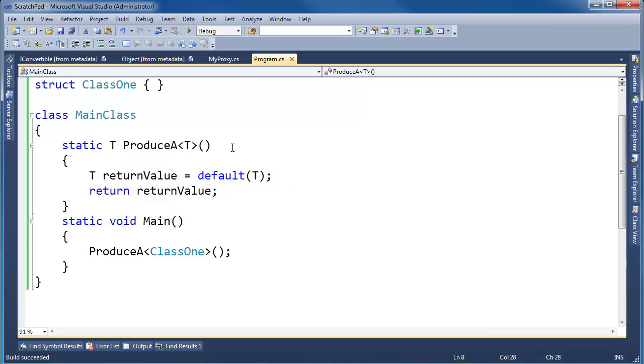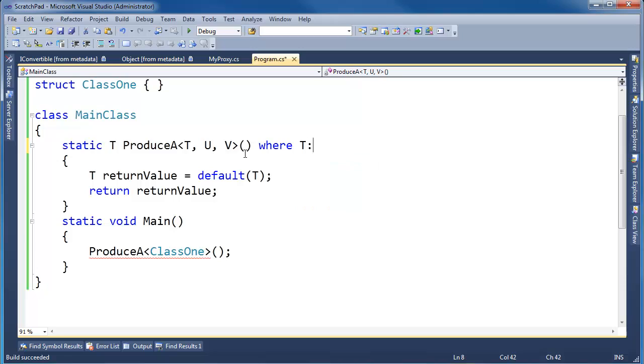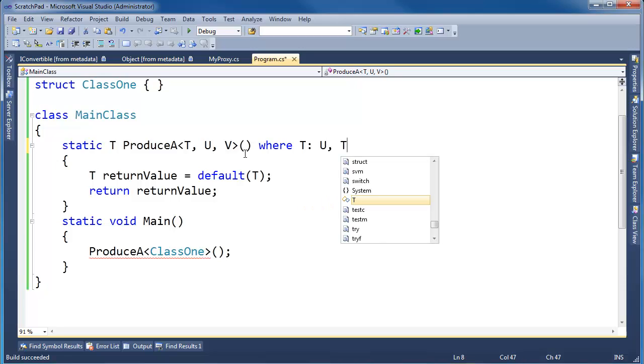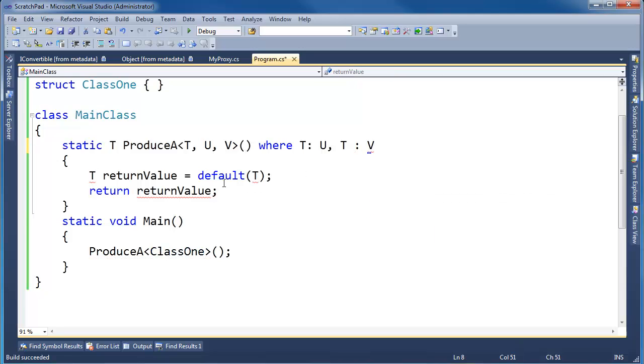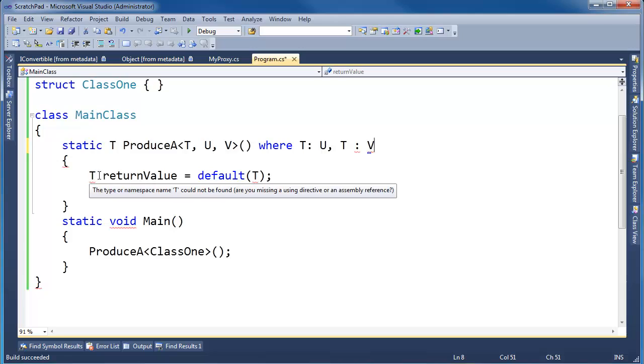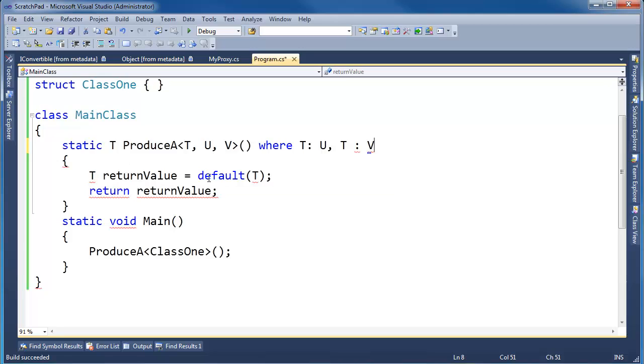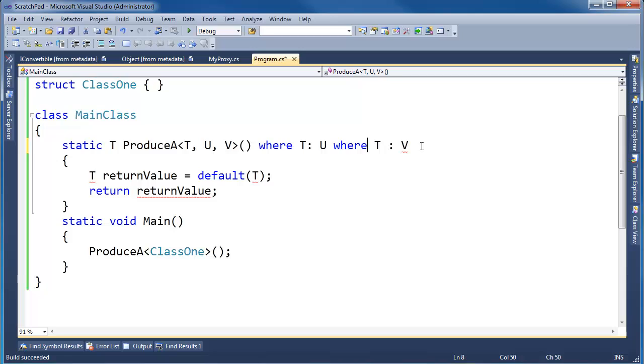One last constraint, and this one's even a little more interesting. Say we've got a T, a U, and a V. I can say where T inherits U, and T inherits V, or I can say V inherits T. I can do whatever I want out here. Why is this complaining? Oh, I have to say where again, sorry. Yeah, not commas. Where T is U, and T is V, and so on and so forth.